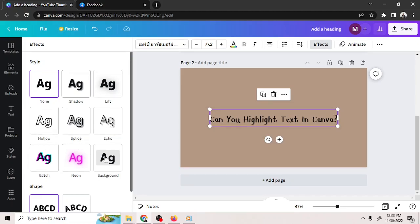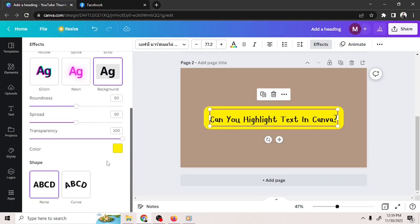Click Choose Background, and it'll highlight your text for you. You can also adjust how you want the highlight to be by playing around with the settings over here.